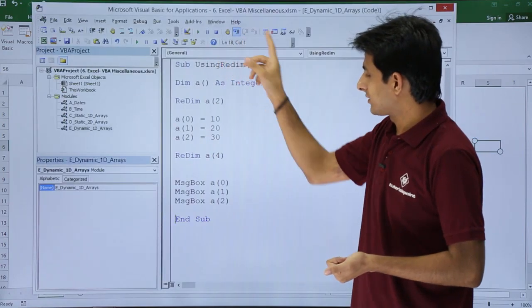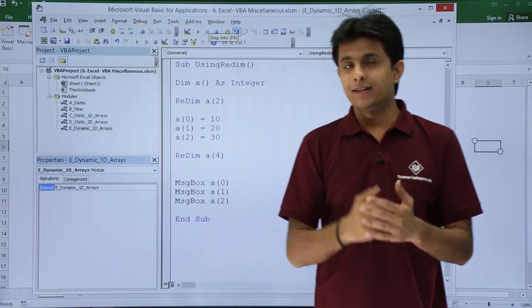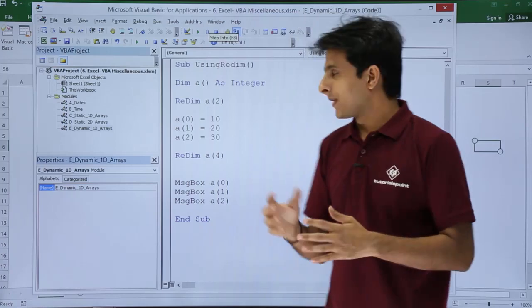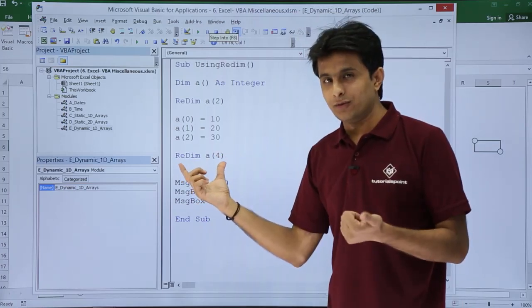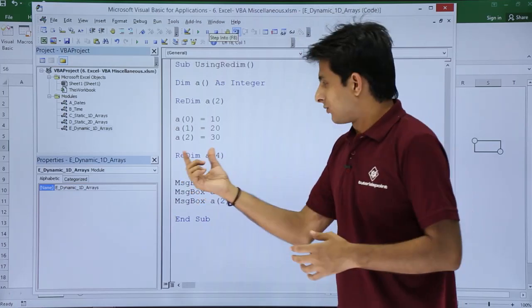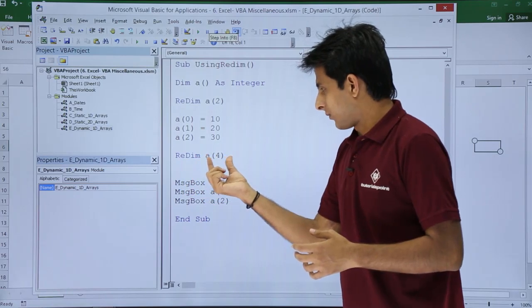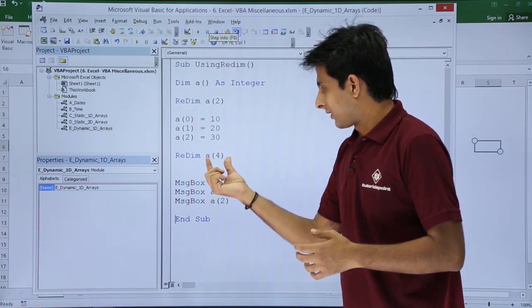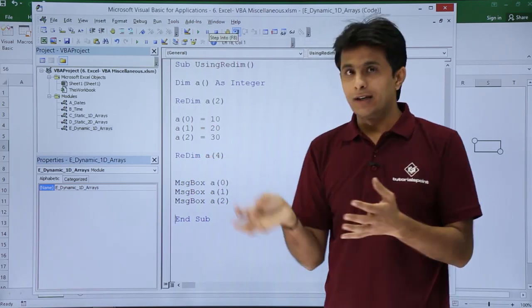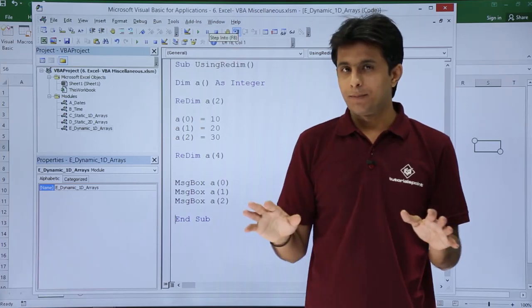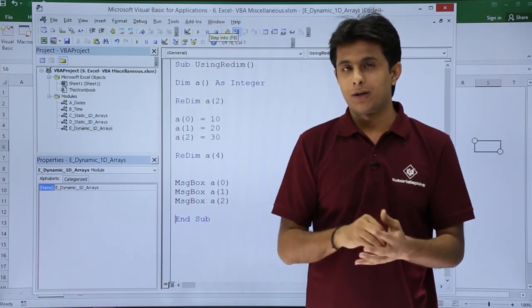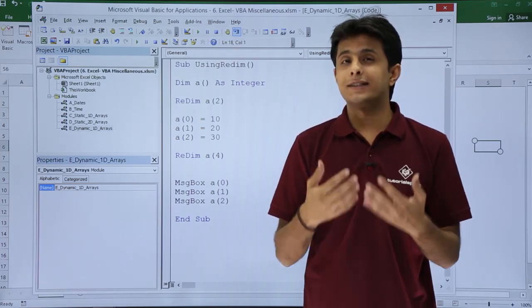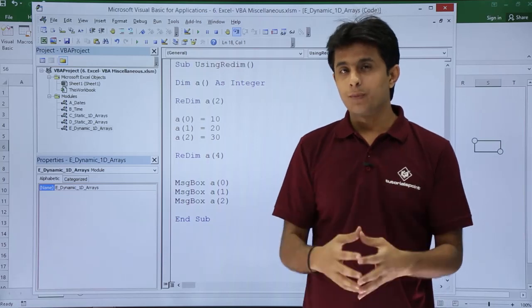I'll come out of the loop. I'll tell you the reason why it's showing 0. When you redefine an array using ReDim, the values which were earlier in that array will be wiped out. There will be no values in that array. The values will start from scratch.